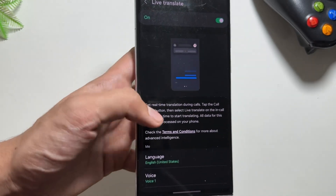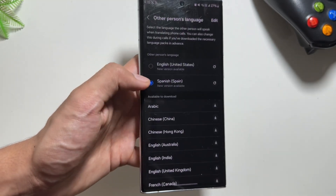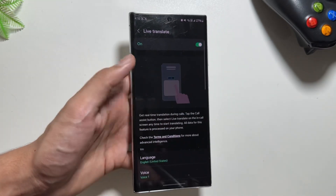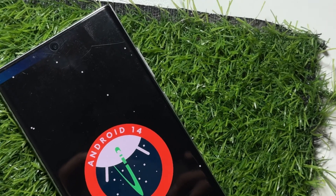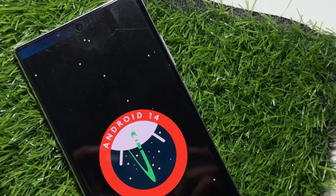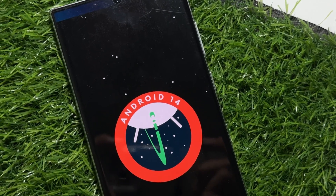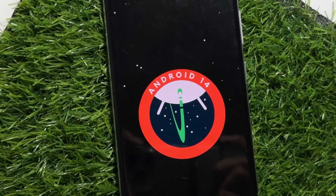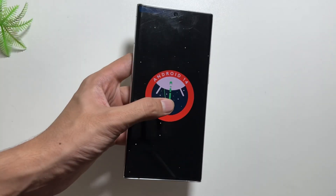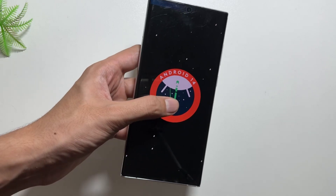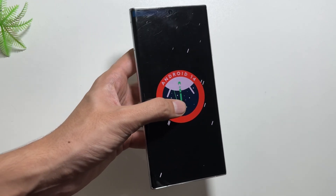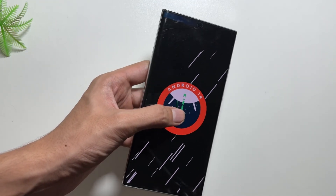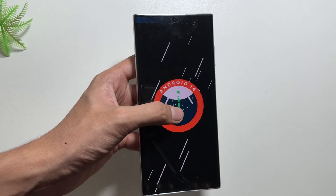That's a wrap for today's video. This was a quick video to tell you about the new upcoming update for the Samsung Galaxy S23 series and some of the amazing new features coming with it. If you are a Galaxy S23 series user, make sure to update your device. Let me know in the comments if you've got this update yet, and if you're new to the channel, make sure to like and subscribe.